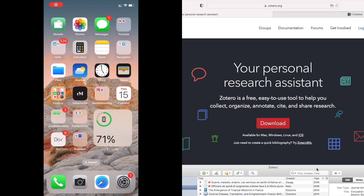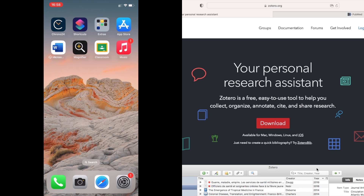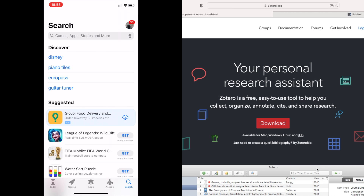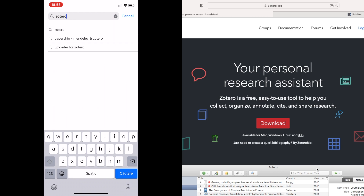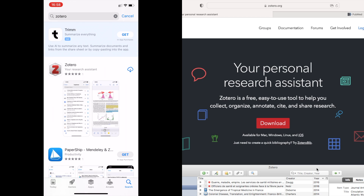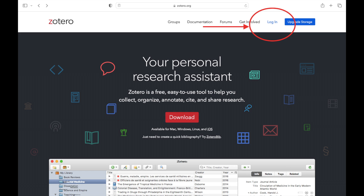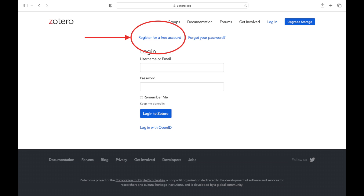To download Zotero, go to the App Store and search for the app. Once you download it, the application will prompt you to enter your username and password. If you don't have a username, you can create one by entering your email address on their website, zotero.org. They will give you 500 megabytes of free storage, which will also allow you to synchronize your whole library across devices.